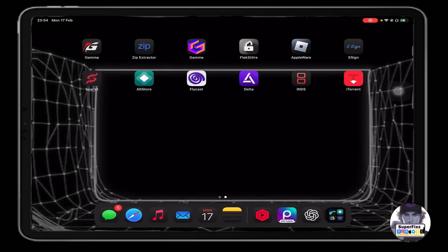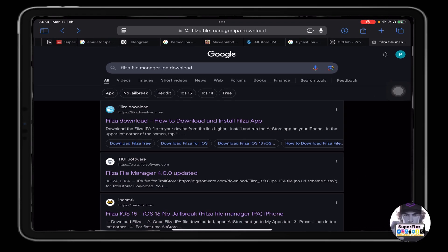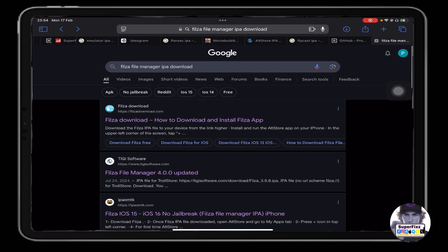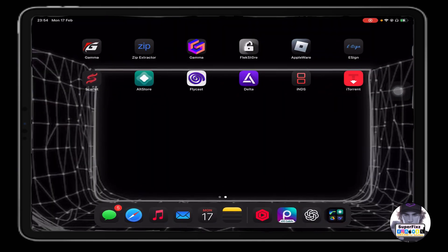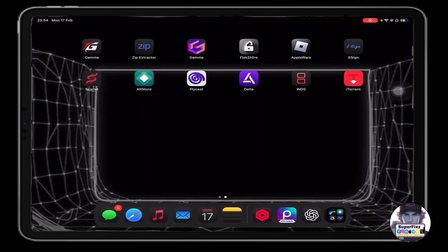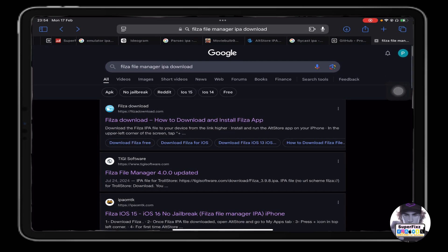Yo what's up, it's your boy Superfix here. In this video I'll show you how you can install Files file manager on your phone. Step-by-step tutorial - watch this video till the end, and I'll teach you as well how to install IPA files.